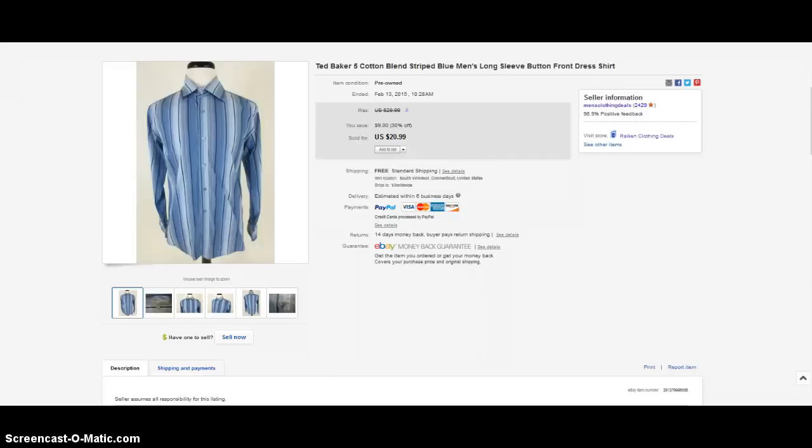So without further ado, let's jump into this clothing sales update and let me share with you guys eight items which have sold in my eBay store over the last few days.